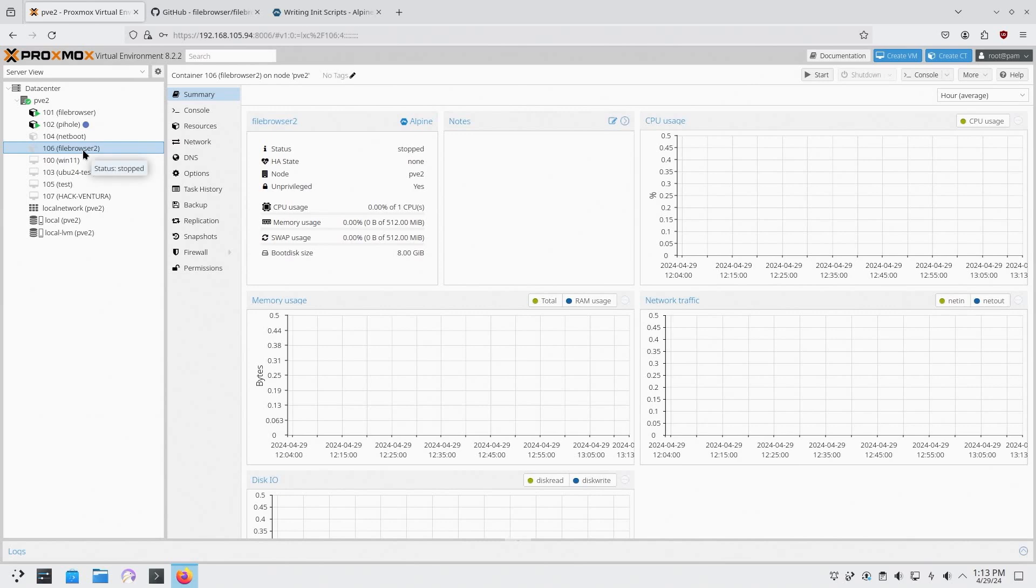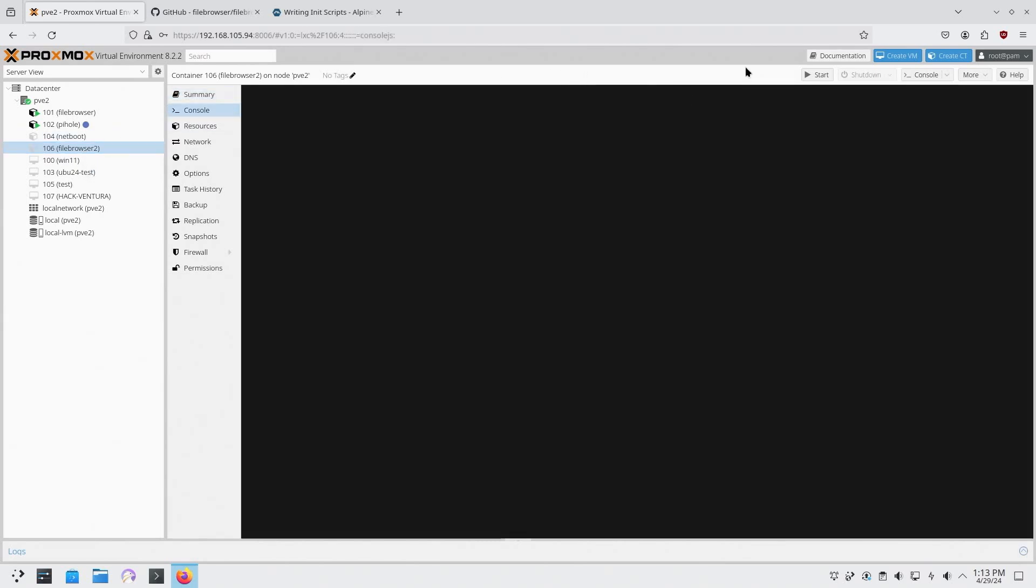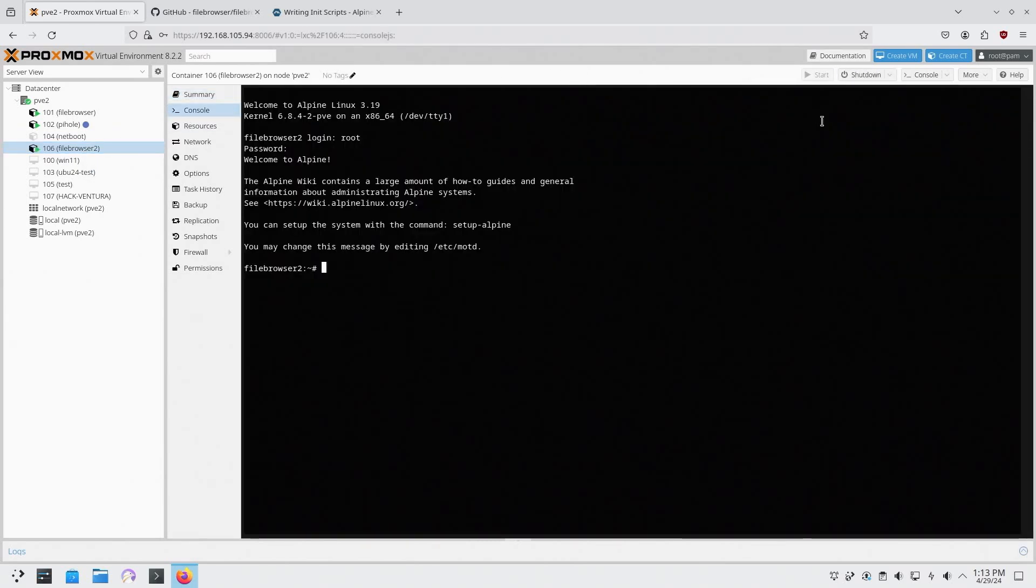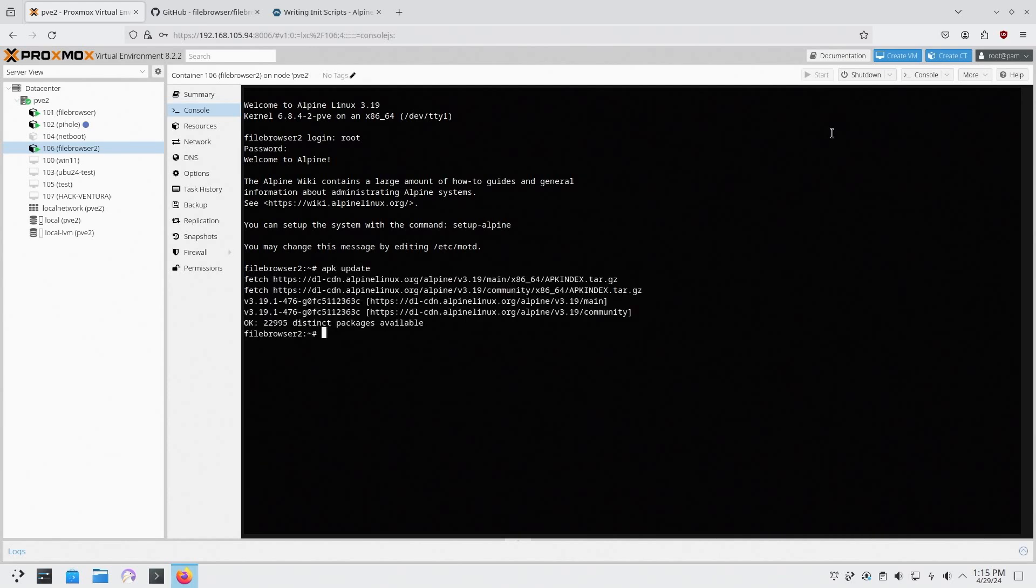Alright, once that's done we're going to head over to our newly created container. Head over to console and we're going to start that up. And there we have it. Now first thing I like to do is apk which is their package manager and type update. Now to be honest, we don't have to install any extra packages for Alpine.